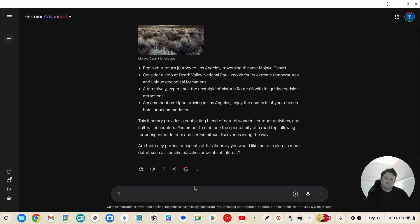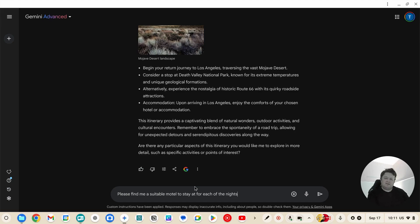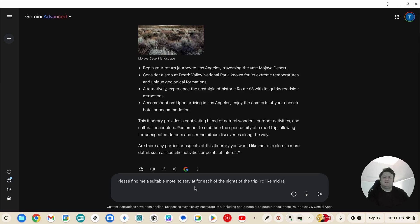Please find me a suitable motel to stay at for each of the nights of the trip. I'd like mid-range motels, please.